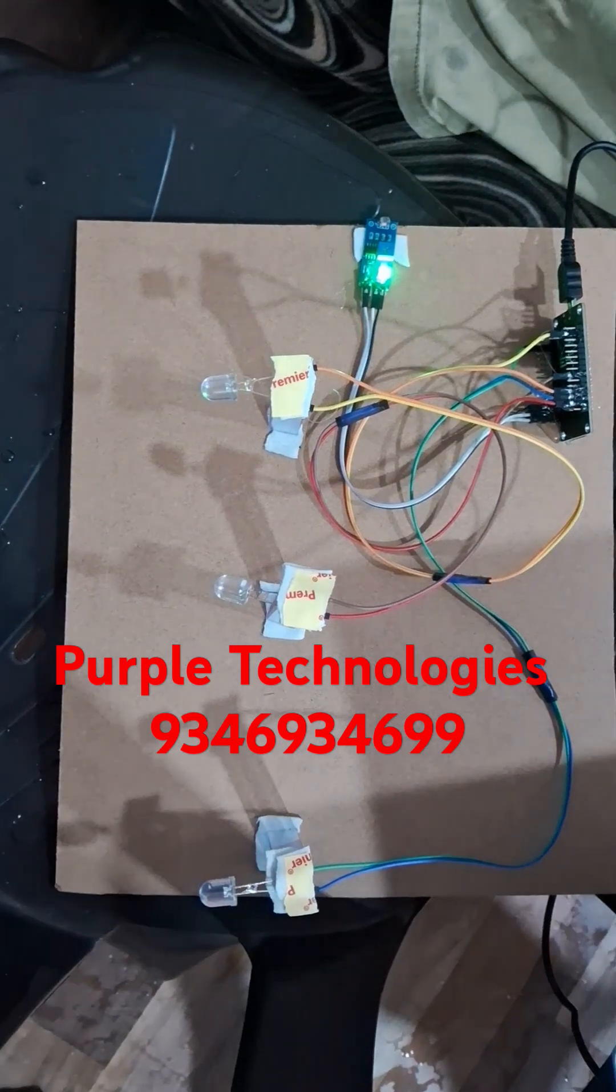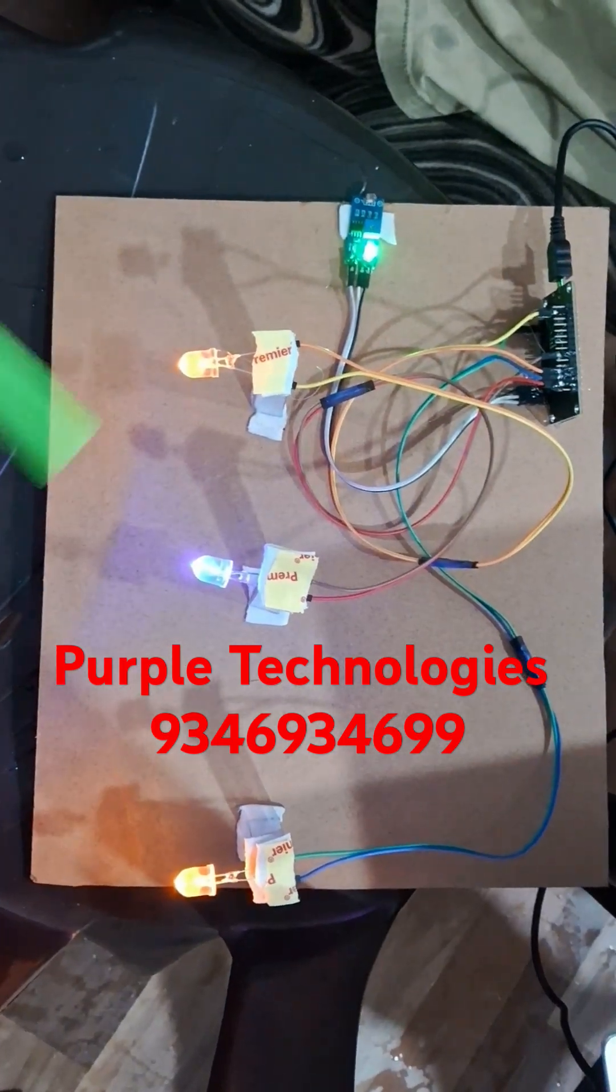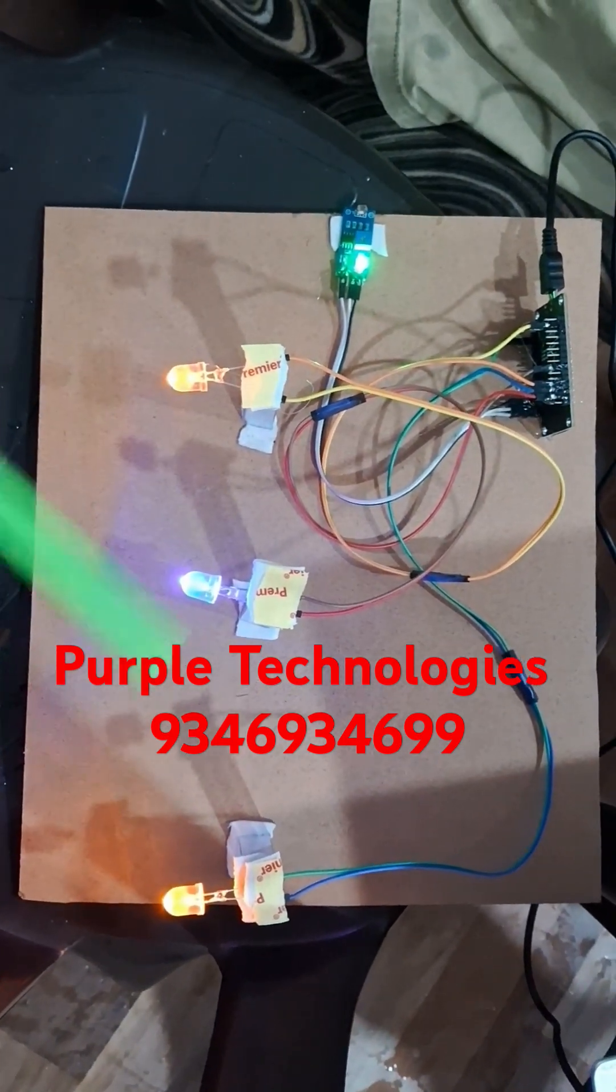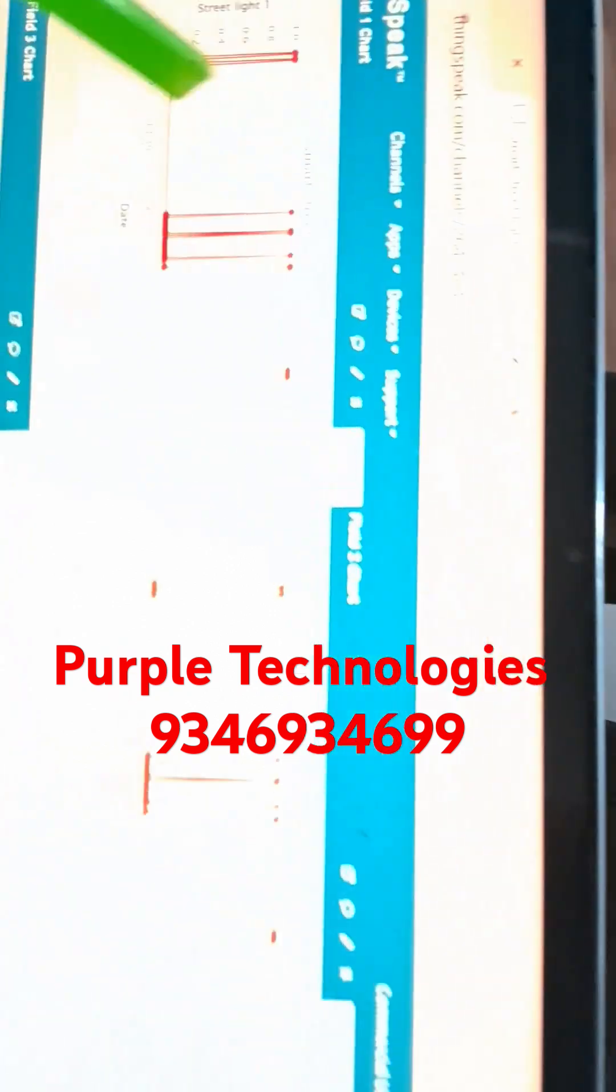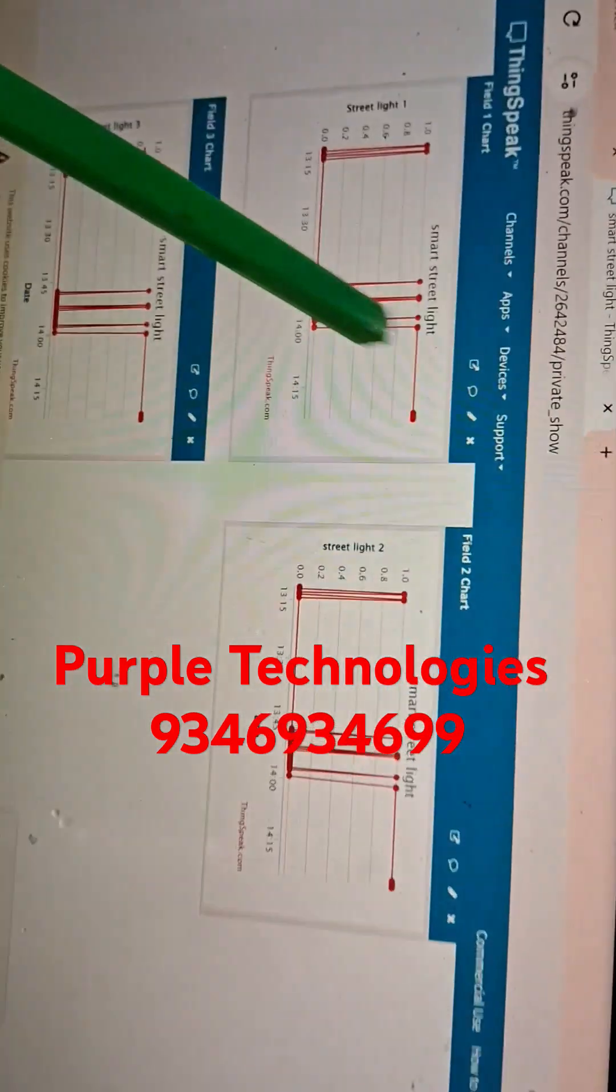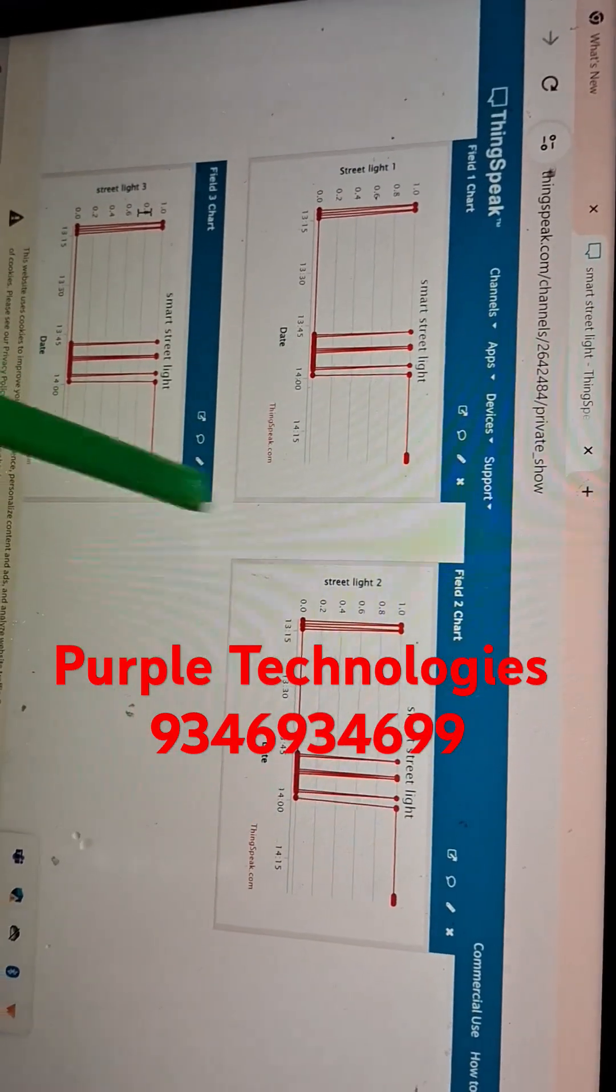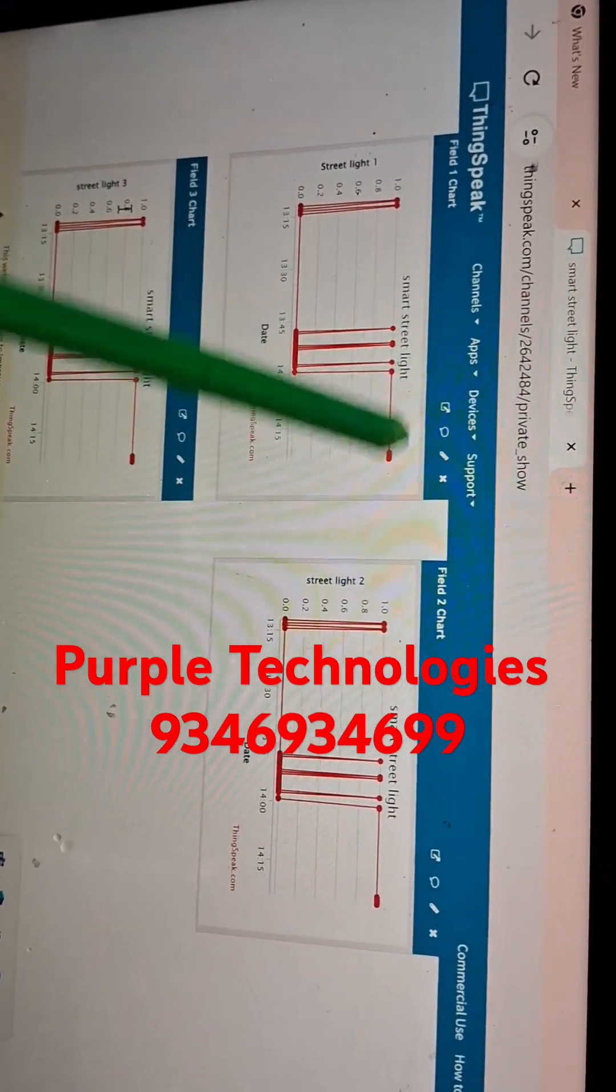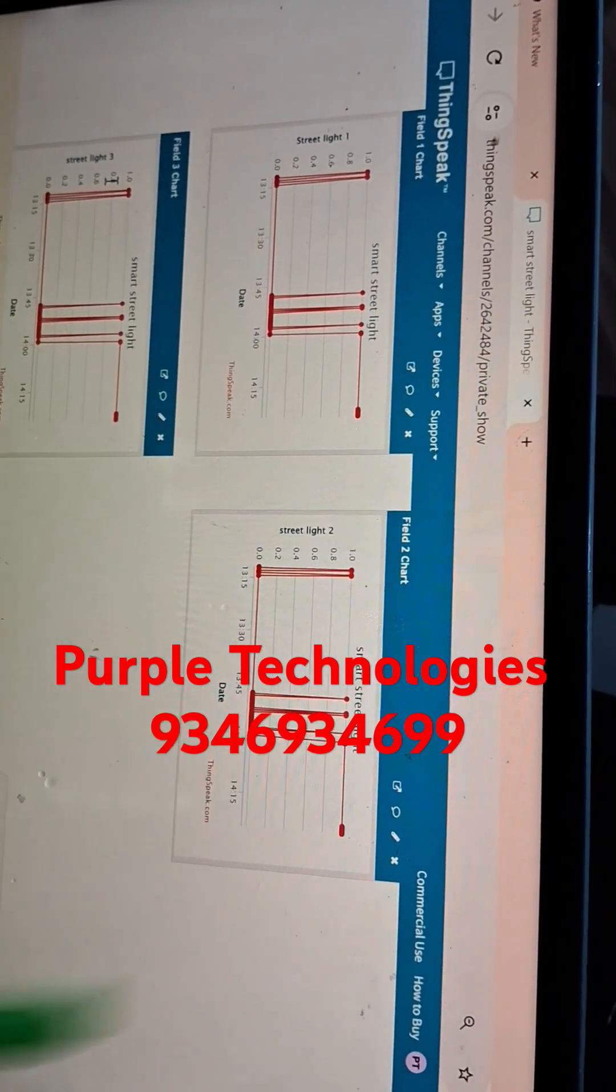So this thing is going to be connected to the IoT network. Here you can monitor the street lights. This one is street light 1, street light 2, street light 3. So if it is on the top side, it is going to be turned on. Right now it is going to be turned on, so that's why it shows on.